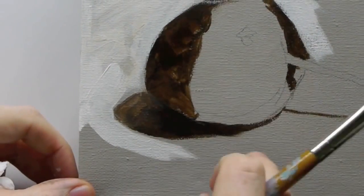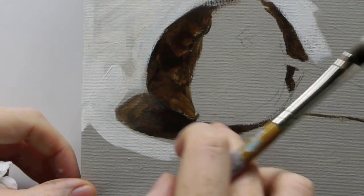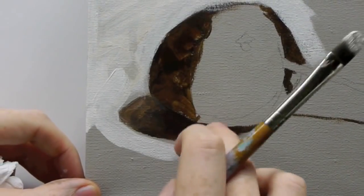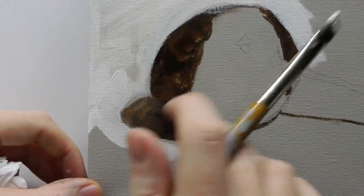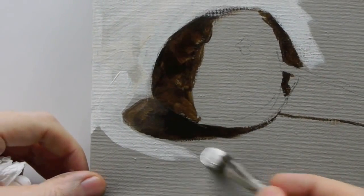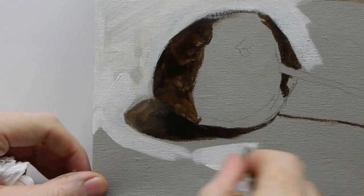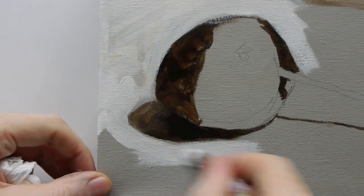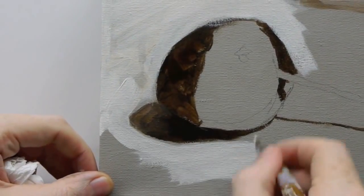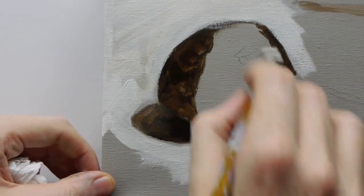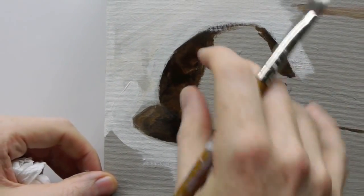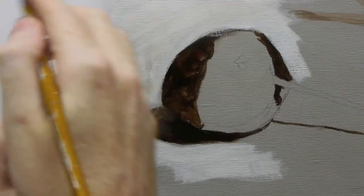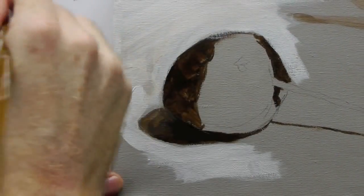Now you notice how this didn't really look that dark before with the burnt umber, but as soon as you start to put a white next to it, it makes it a lot darker and you start to get this form of the cherry that will start to come out in front of us.